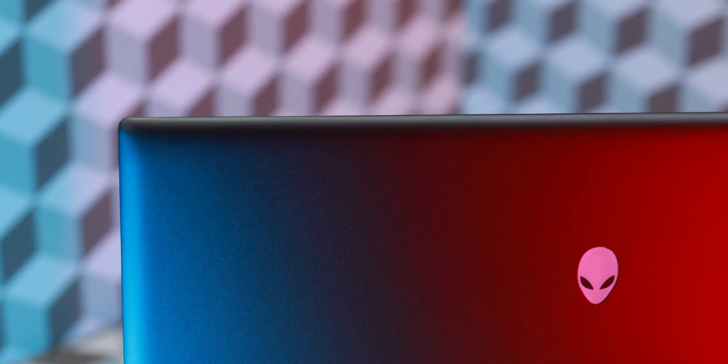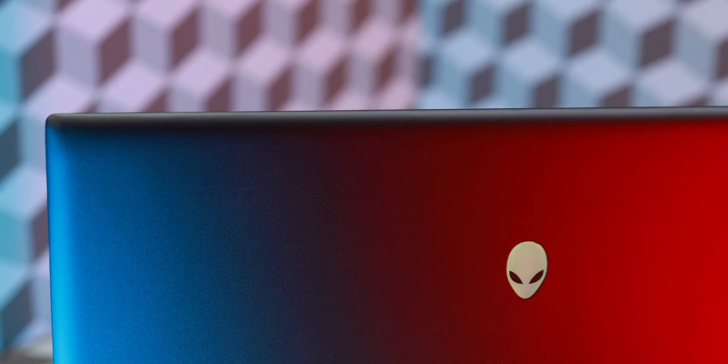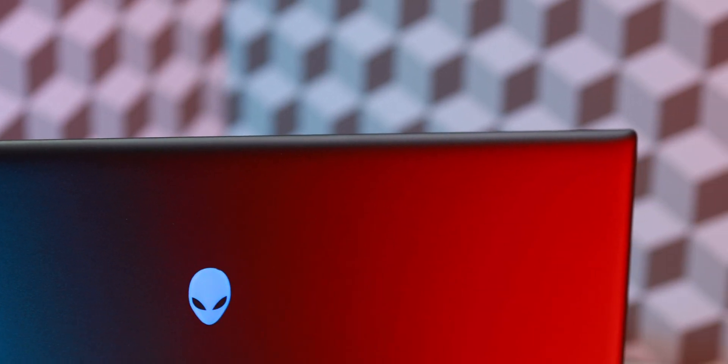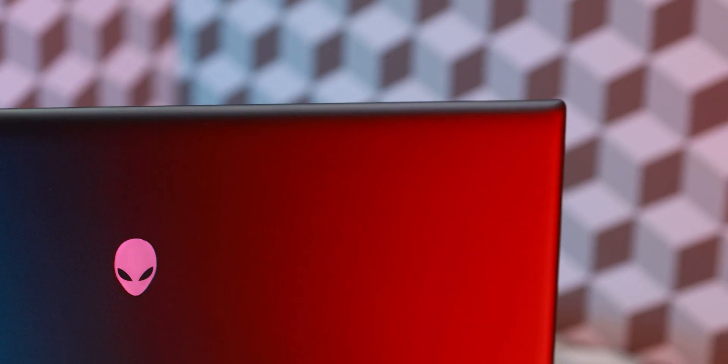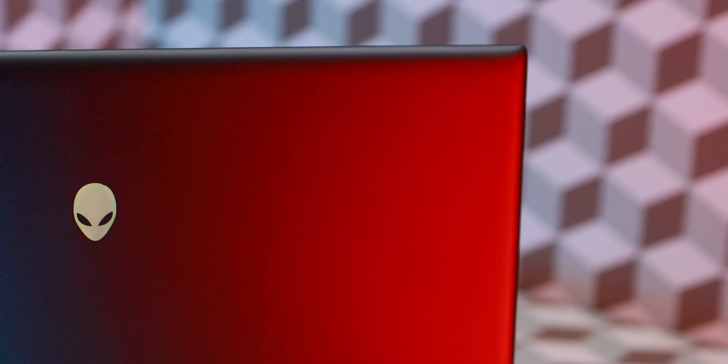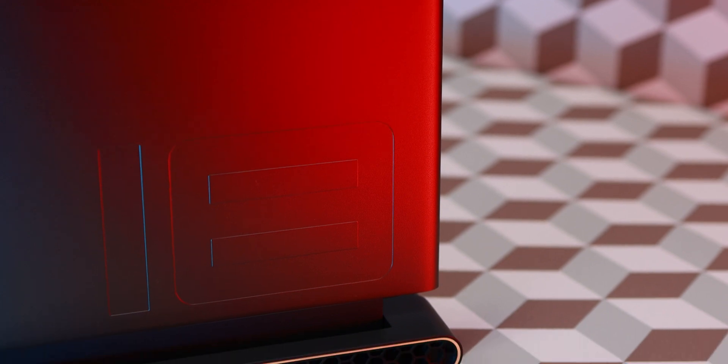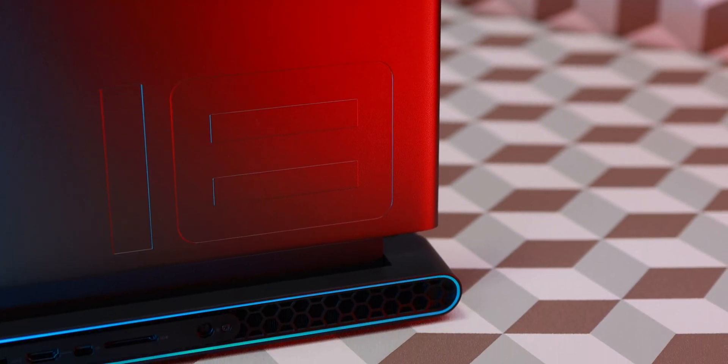This thing is packed with some serious power. Intel Core i9-14900HX processor and an RTX 4090 and 32 gigabytes of RAM up to 96 gigabytes. We are going to put it through its paces and see if it lives up to the hype.